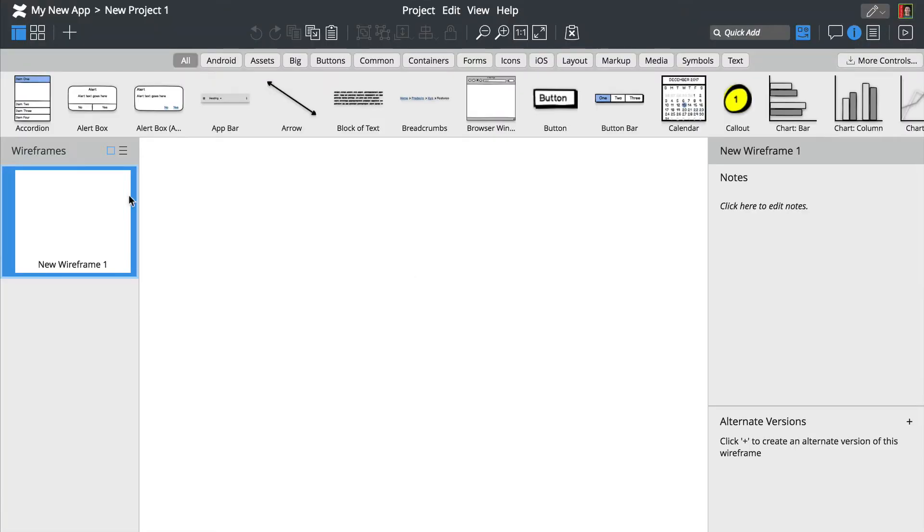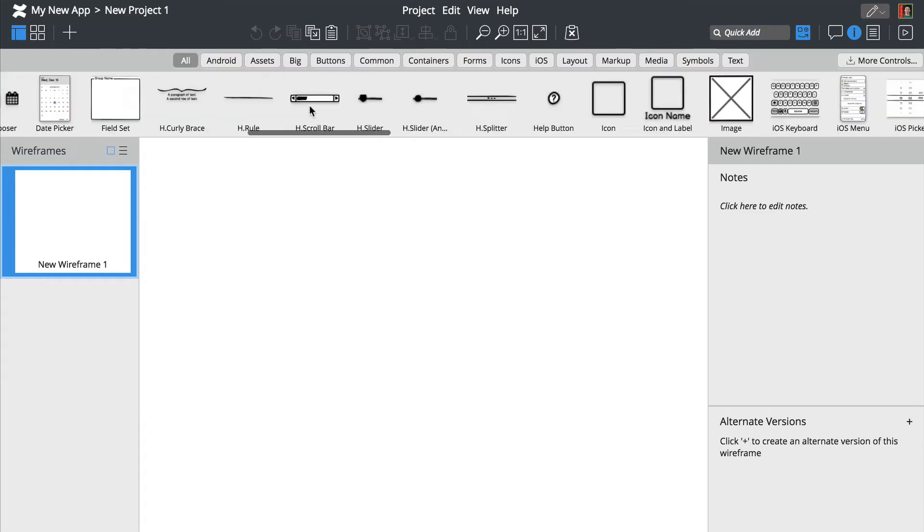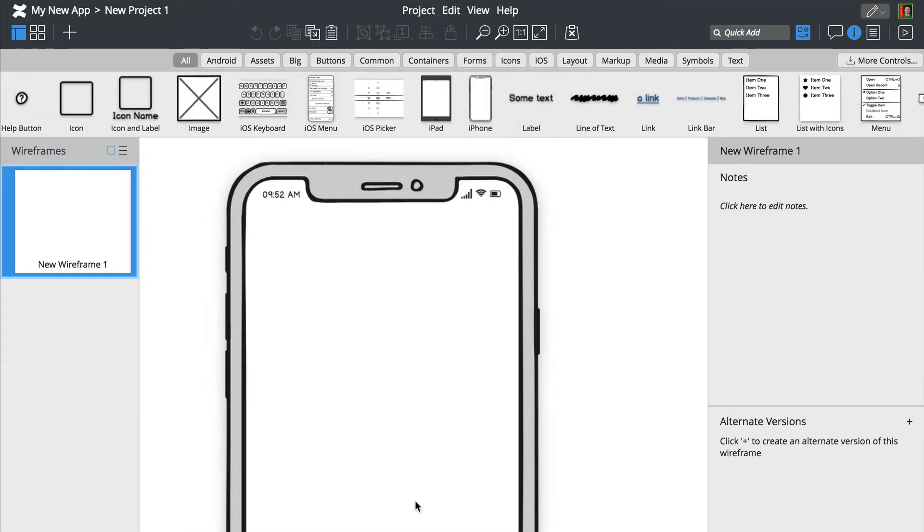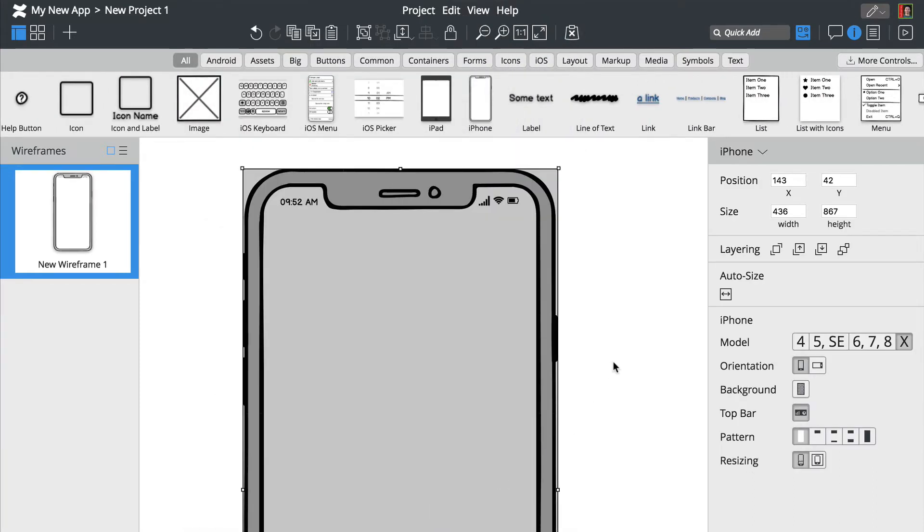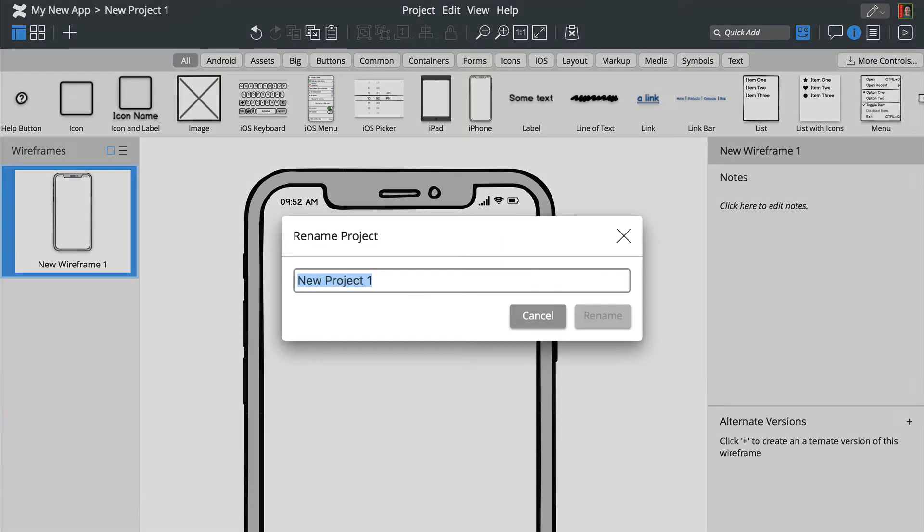We'll start by scrolling through the user interface library and dragging a smartphone control onto the canvas. You can double-click on the project name to rename it.